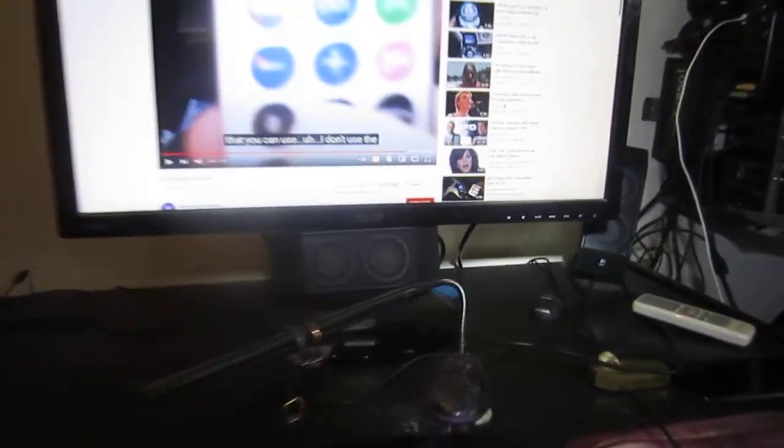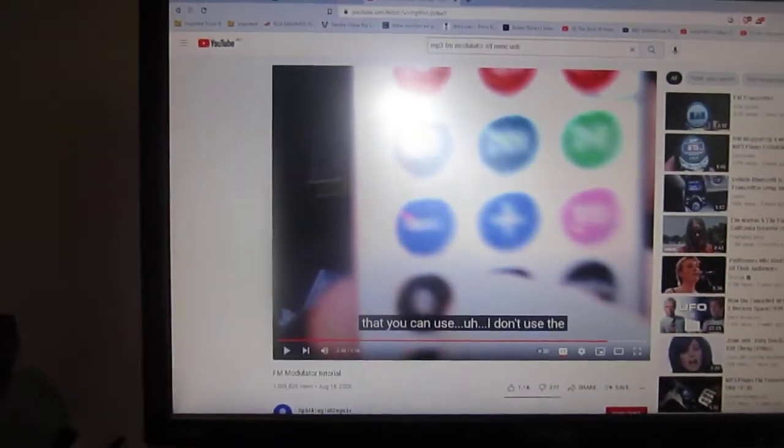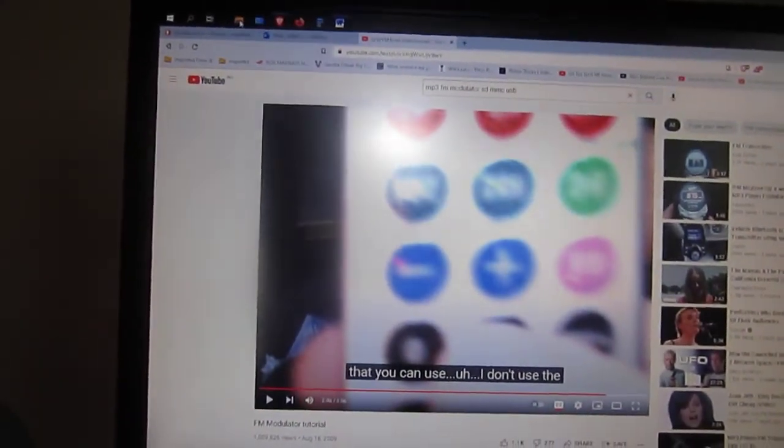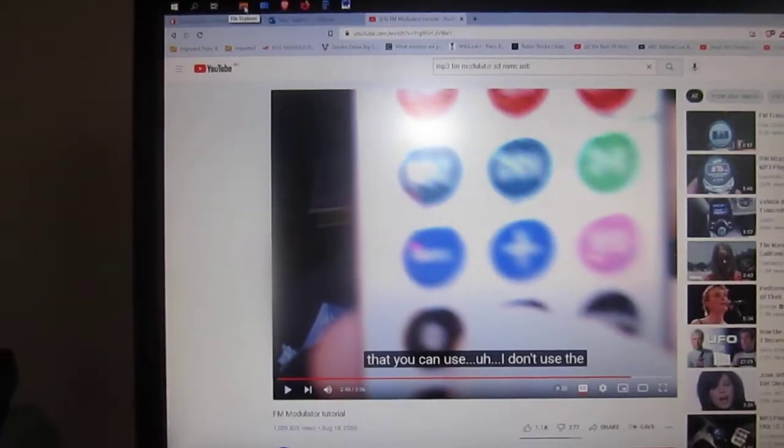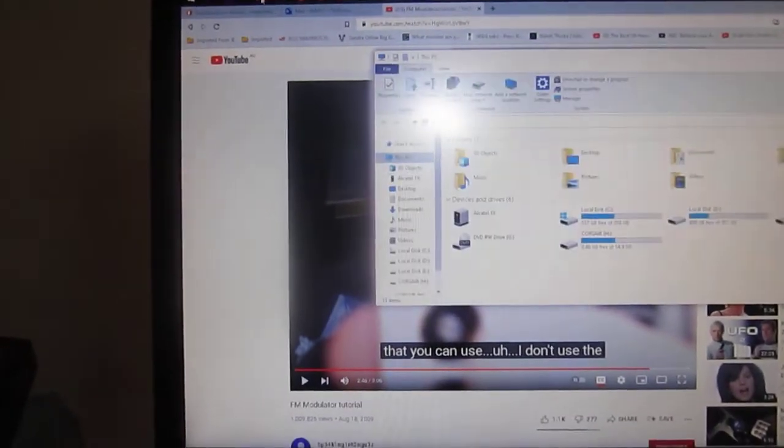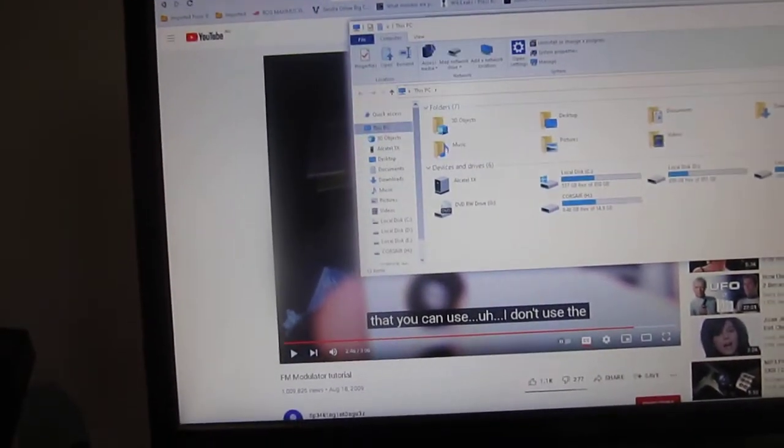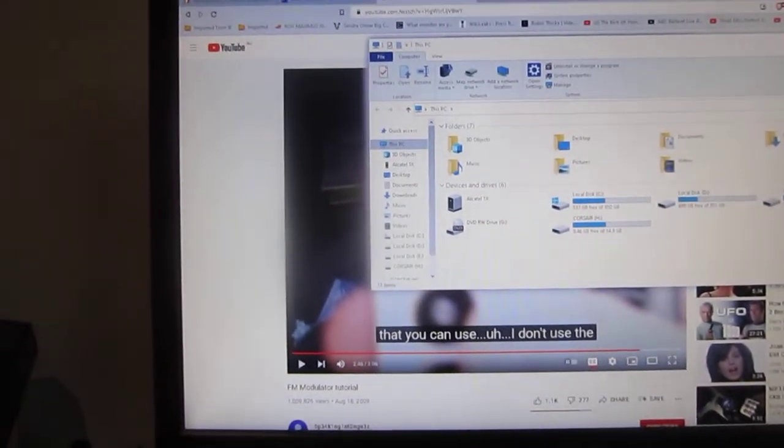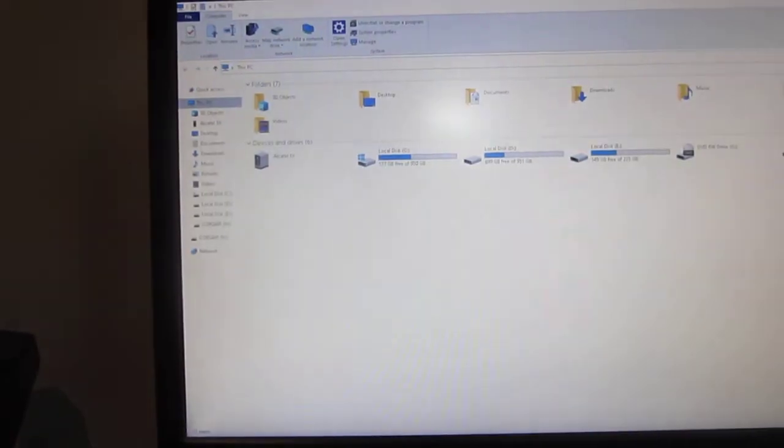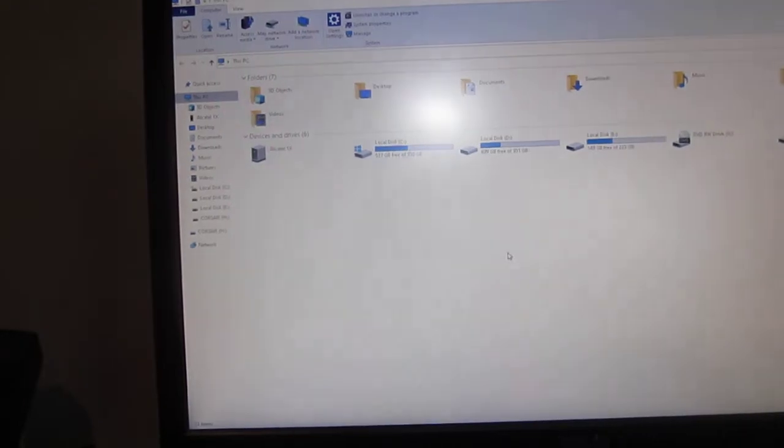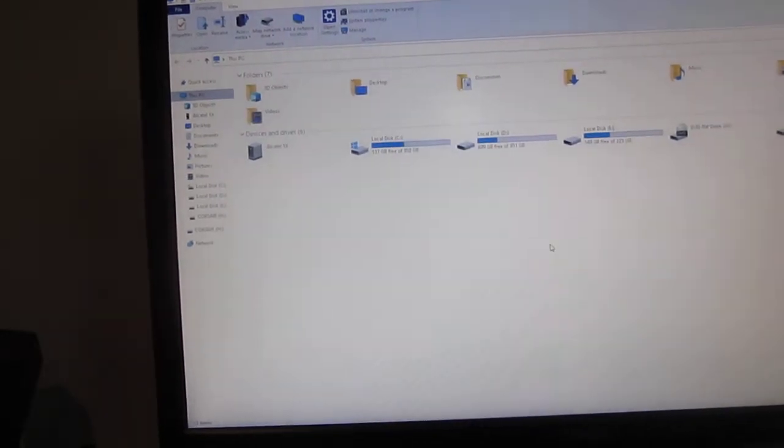When you put the songs onto your MP3 player, you need to sometimes with MP3 players, not always, but sometimes, you need to put the songs into a folder. I'll give you an example.